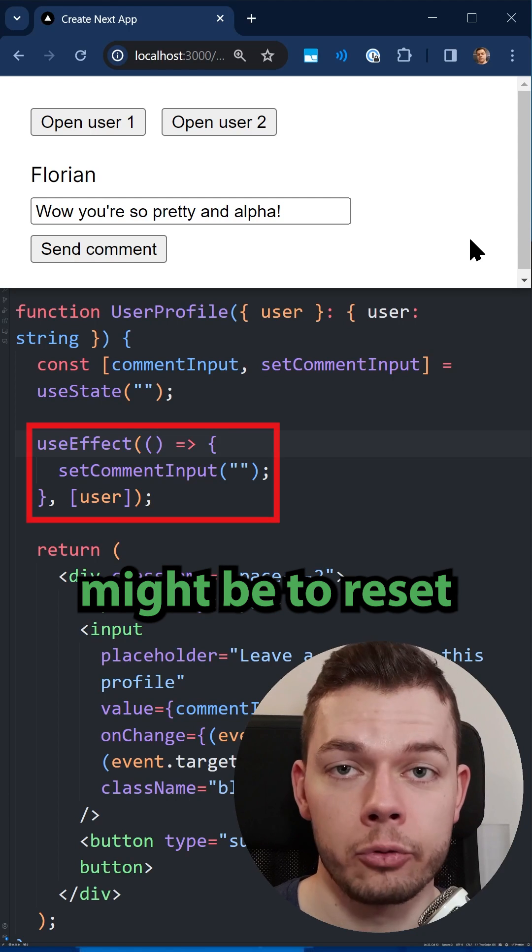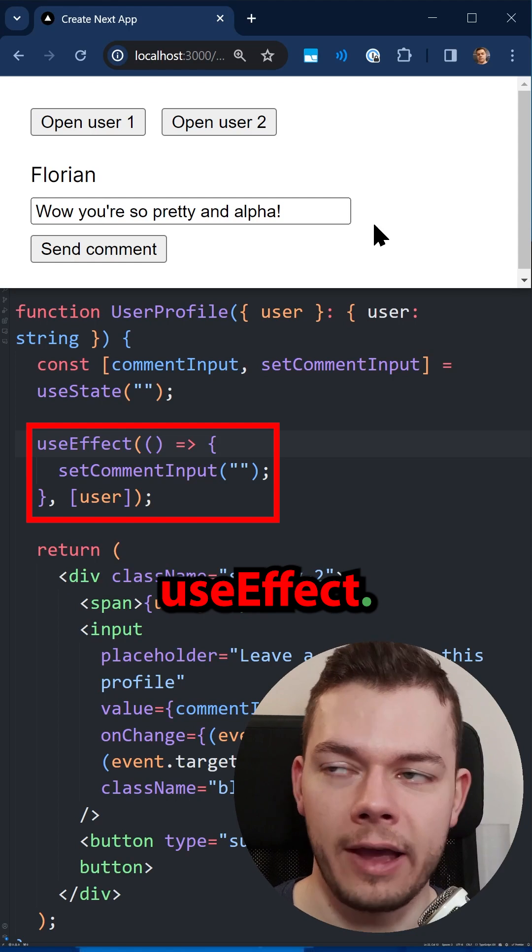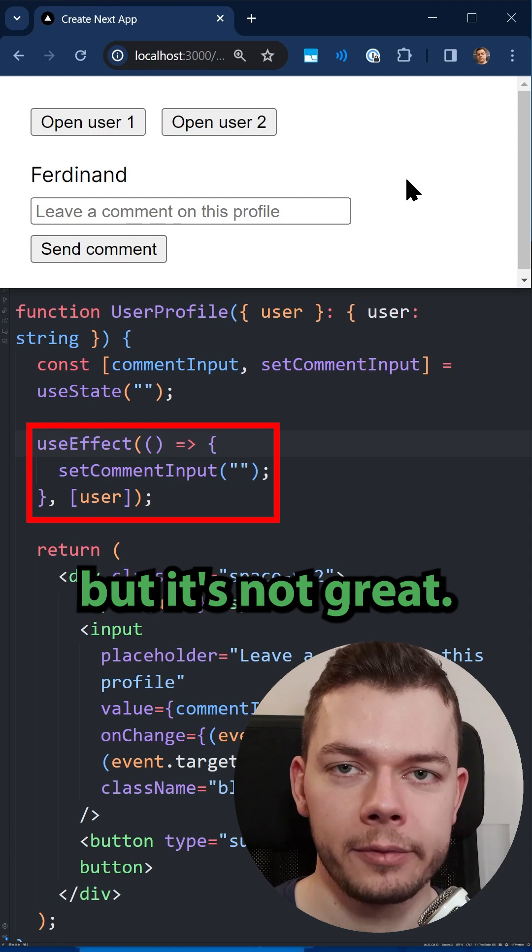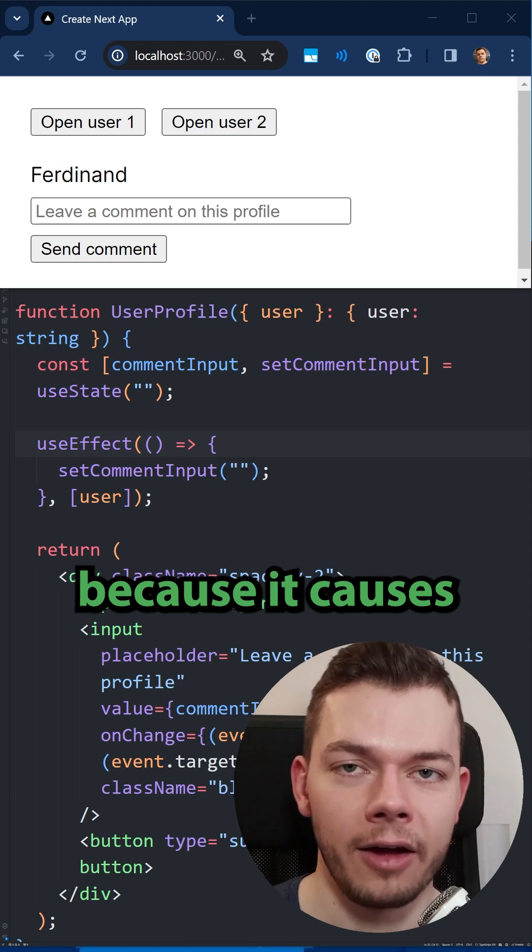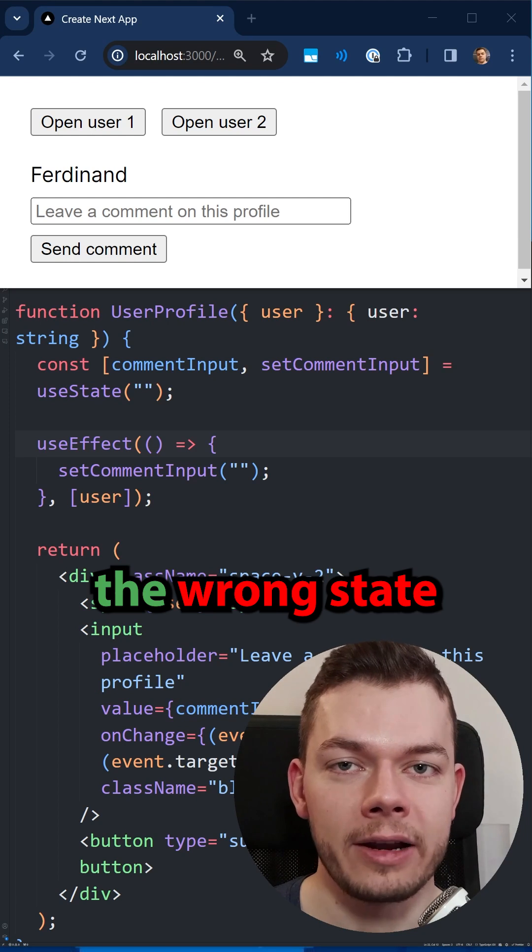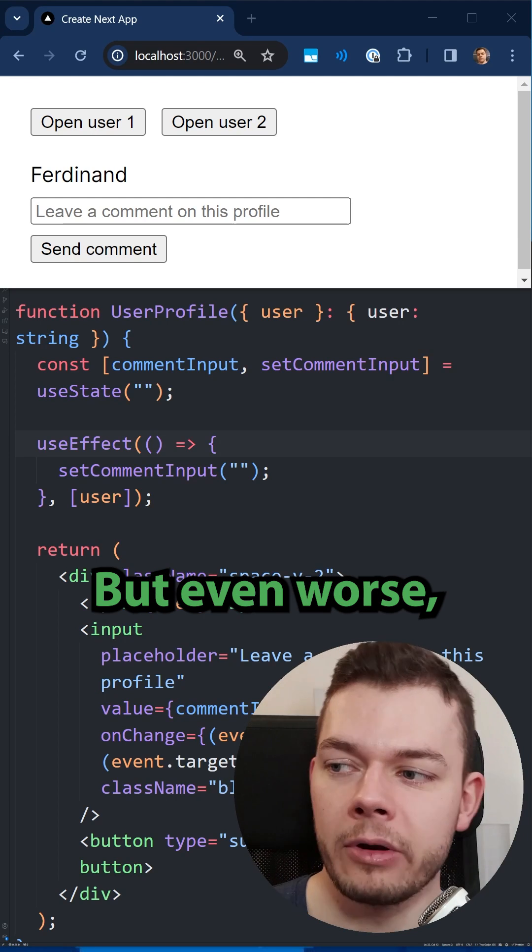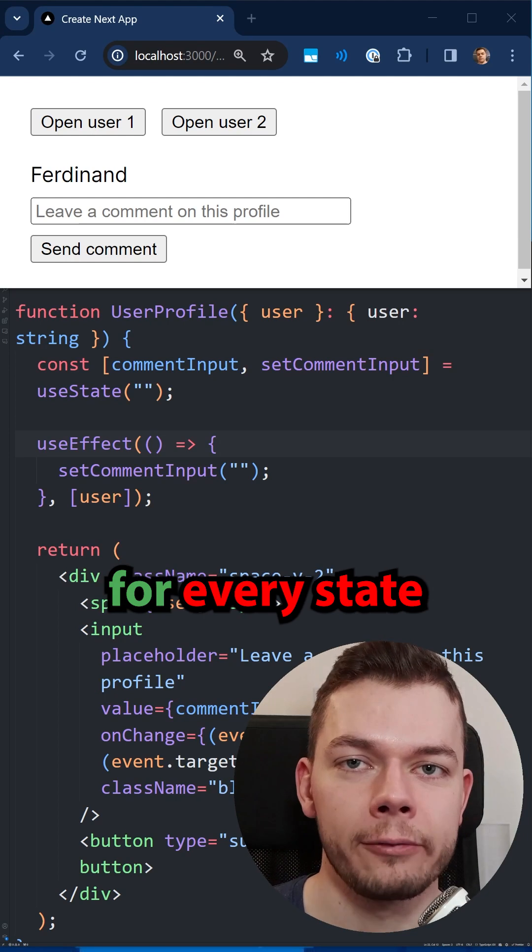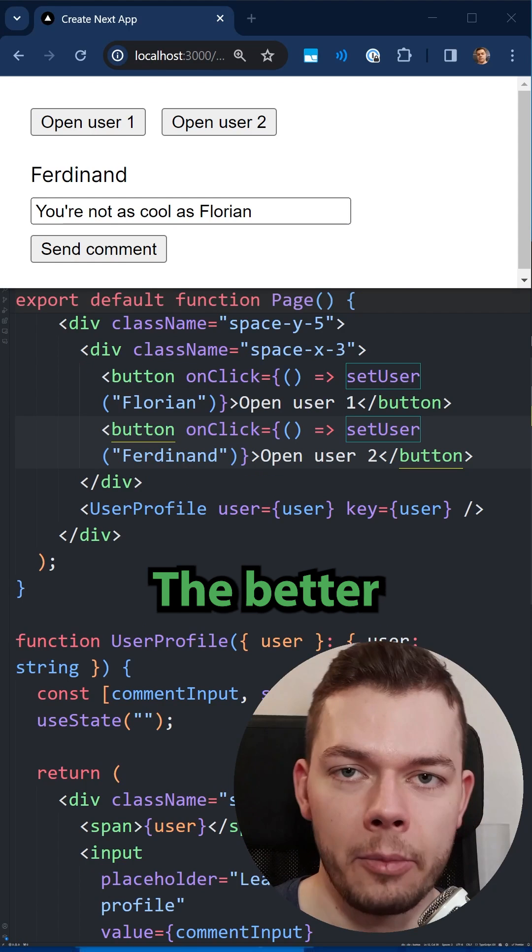Your first idea might be to reset the state manually using a useEffect. This works, but it's not great. For one, it causes an unnecessary re-render - it first renders the wrong state and then the correct state. But even worse, we have to do this for every state and micromanage it.